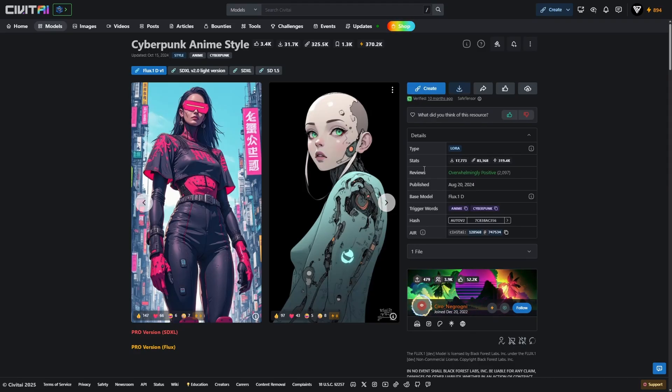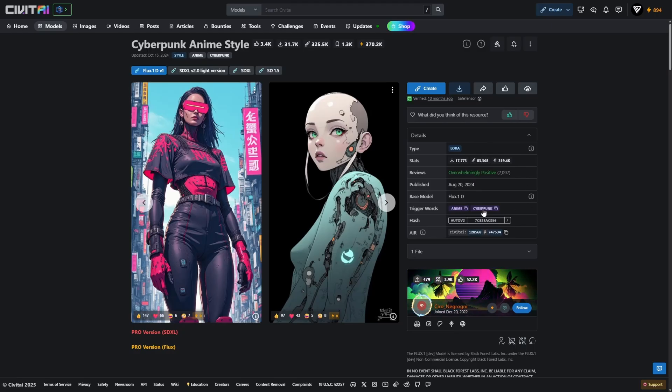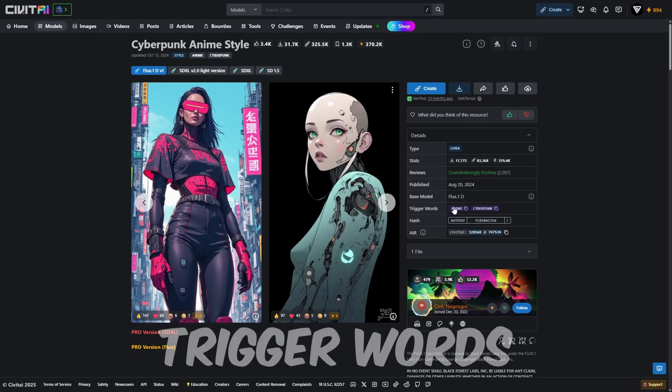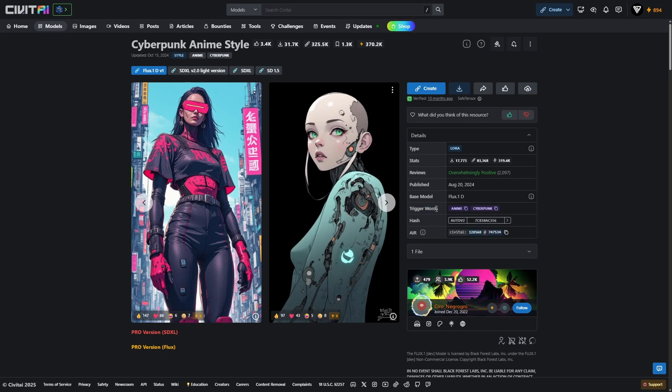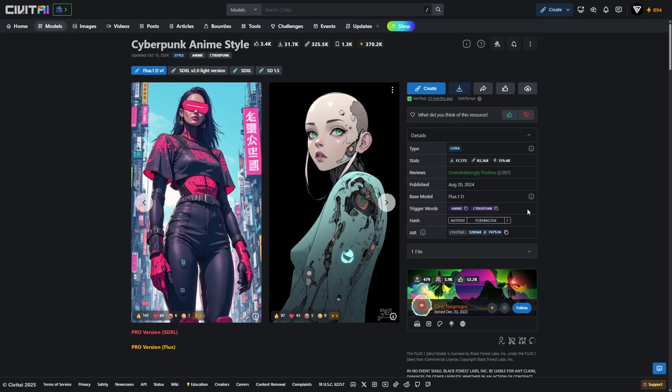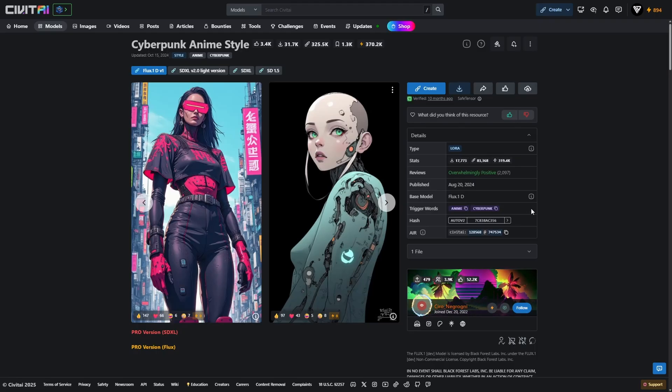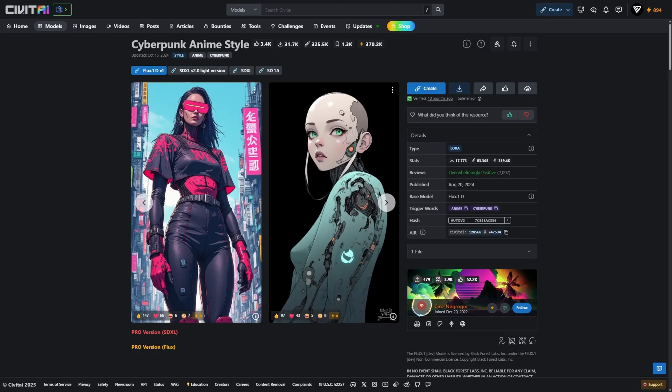For example, on the Cyberpunk anime style LoRa page, you'll find important trigger words listed in the right hand details panel. These are special keywords you need to include in your positive prompt to activate the LoRa's effect. In this case, the words are anime and cyberpunk. You can use either one or both, but if you skip them, the LoRa will load without visually affecting the image.